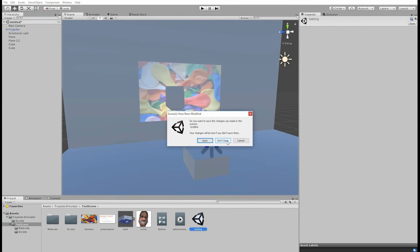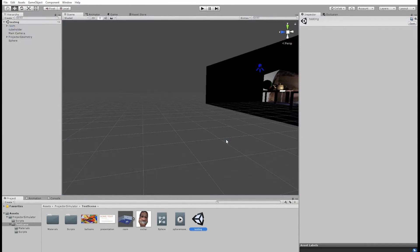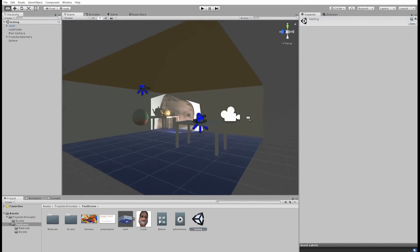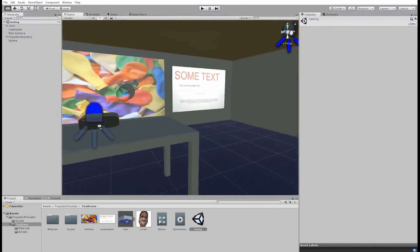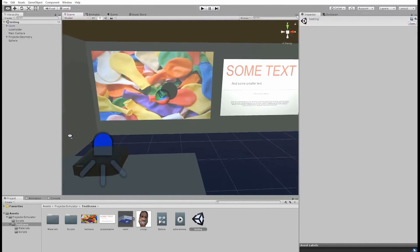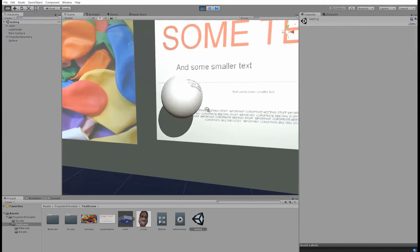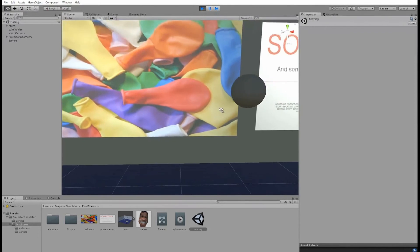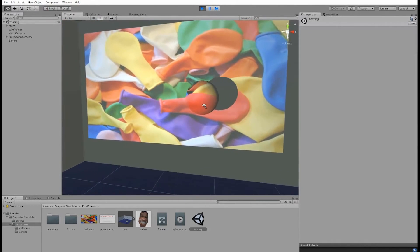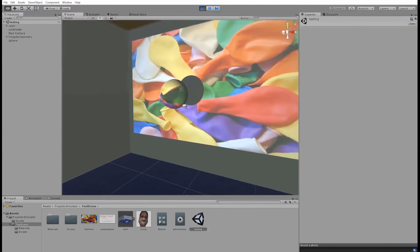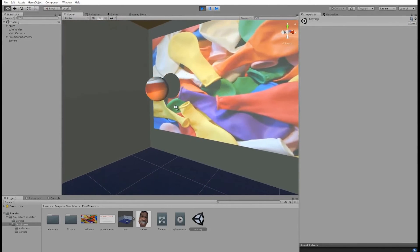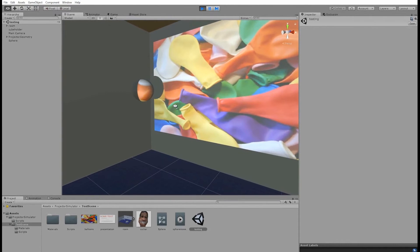Now I'm just going to open up this test scene, which comes with the package. So here we just have a ball that moves left to right. And you can see how the projected image is being distorted across it.